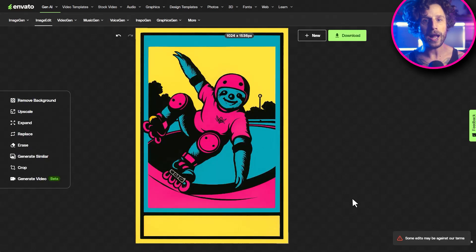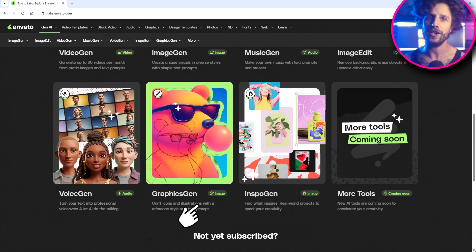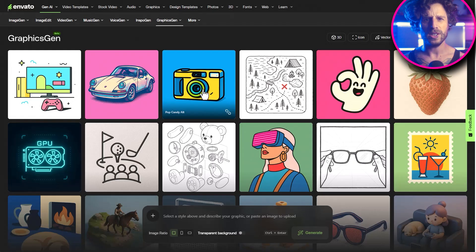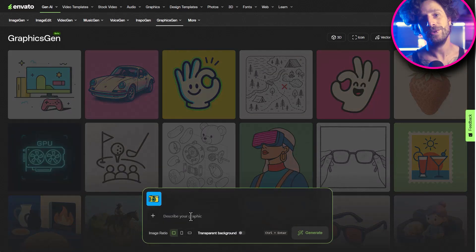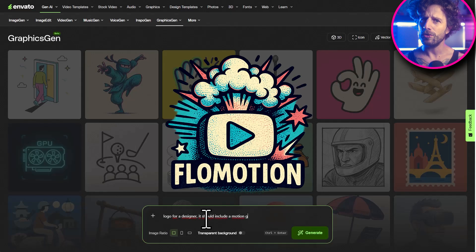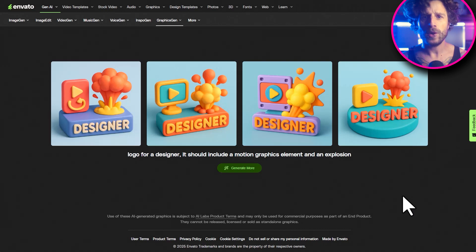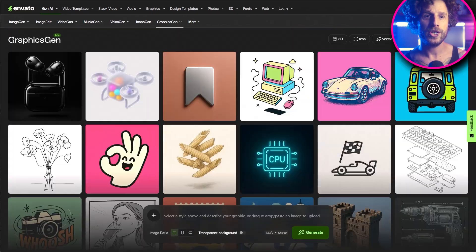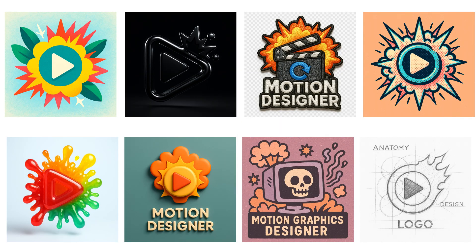And while we're on the topic of art, let's move on to graphics generation. Whether you need icons, illustrations, or custom graphics, this AI has you covered. So let's create a Flowmotion logo with motion graphics and explosions. If we want a different style, we just choose one of the hundreds of options available. I have no words for how cool this is.